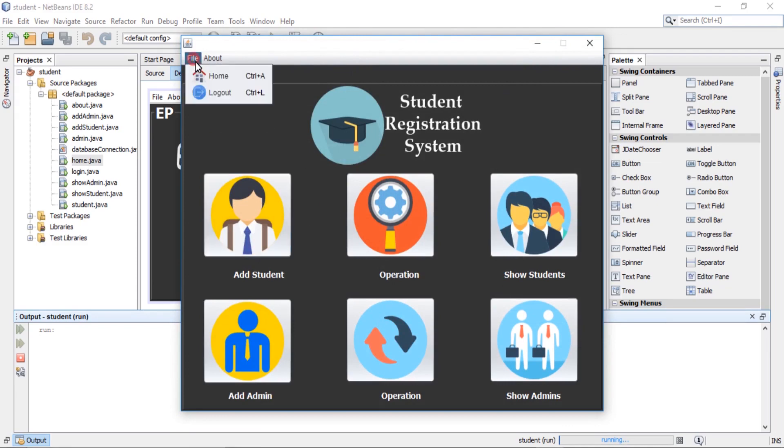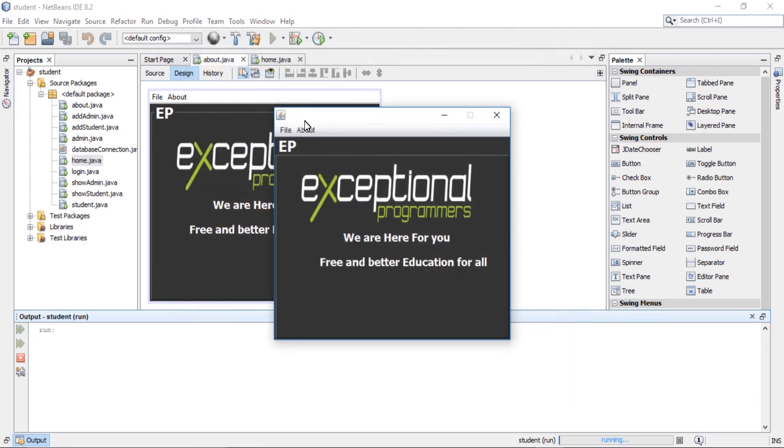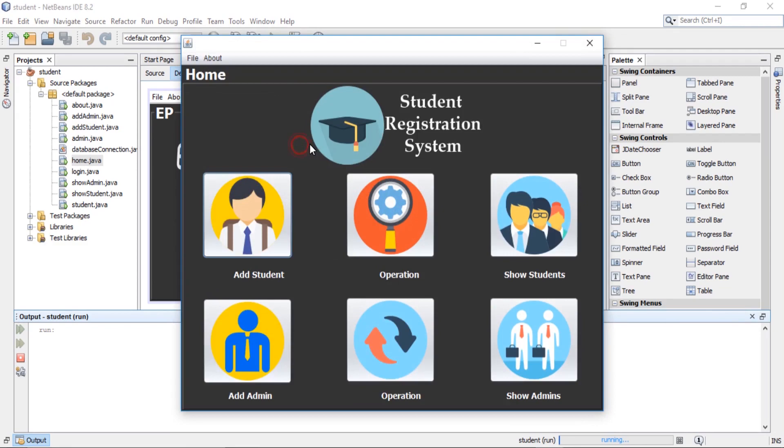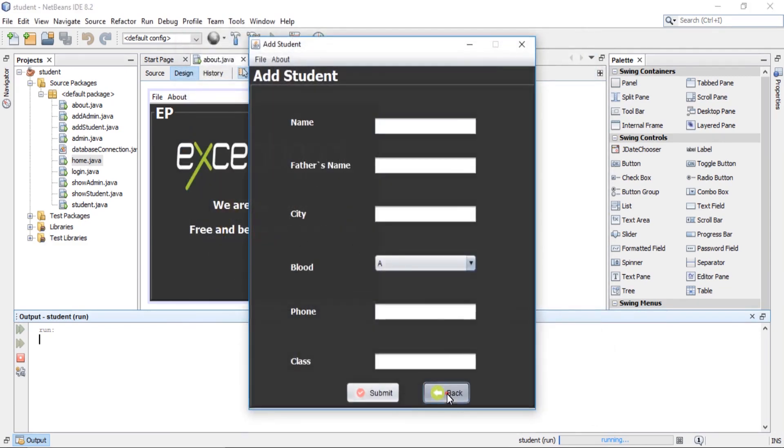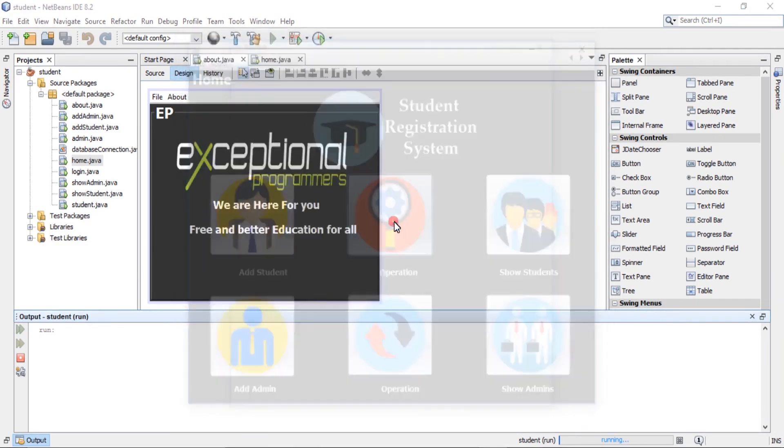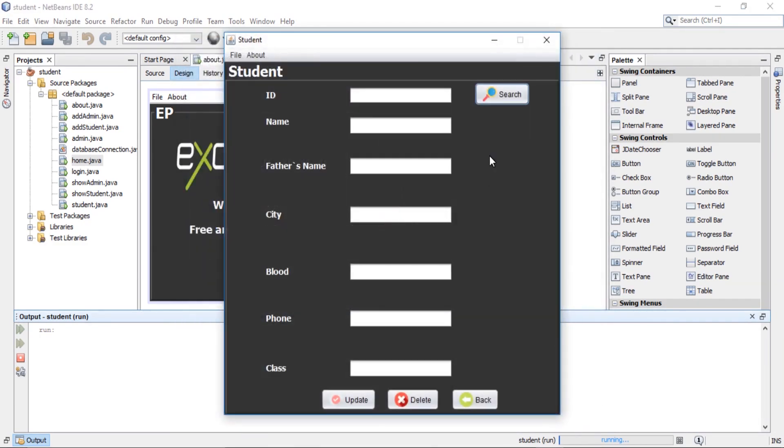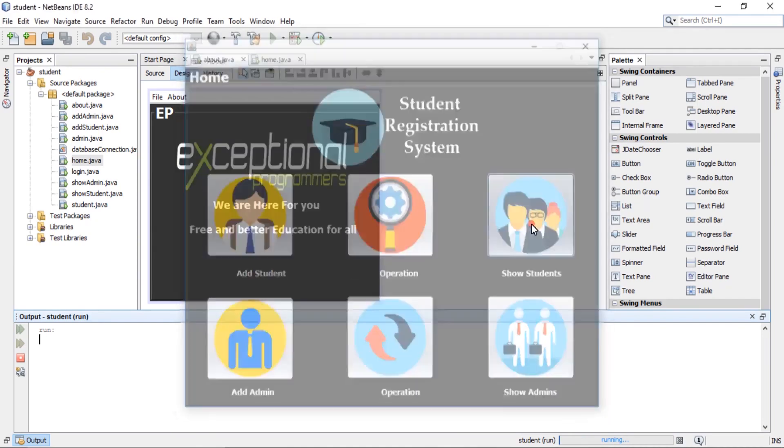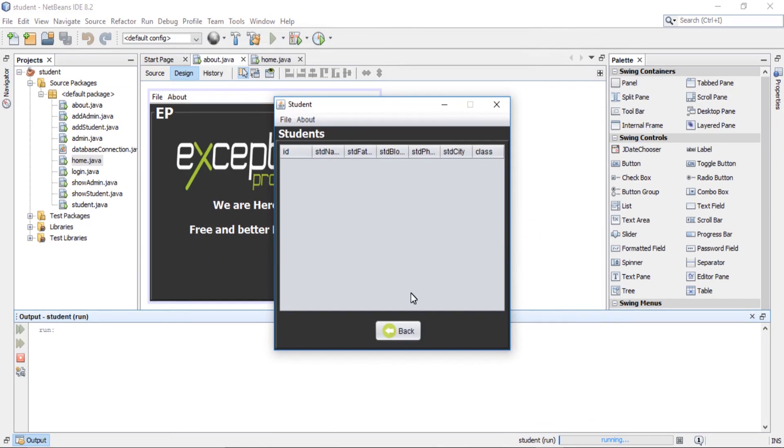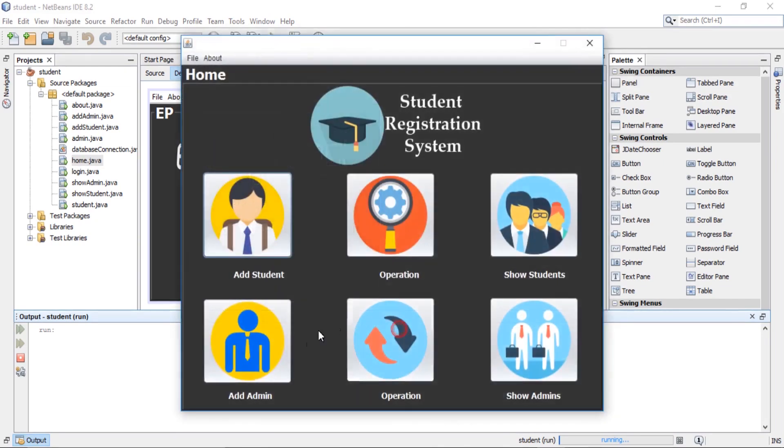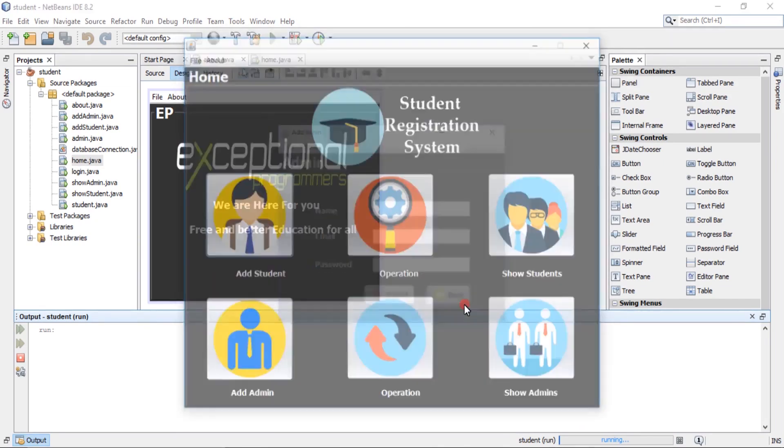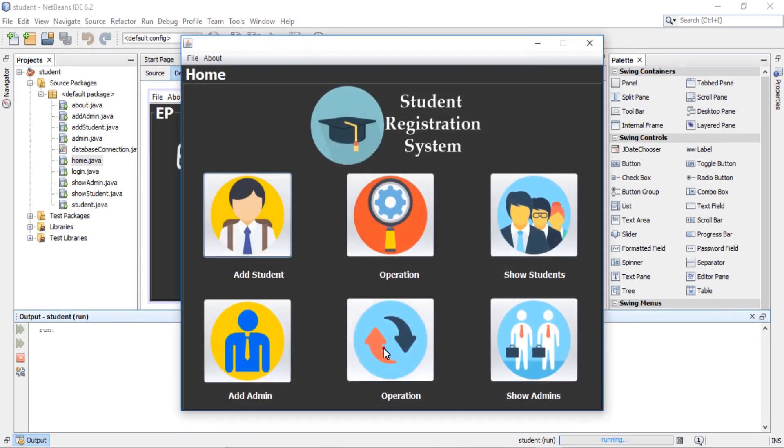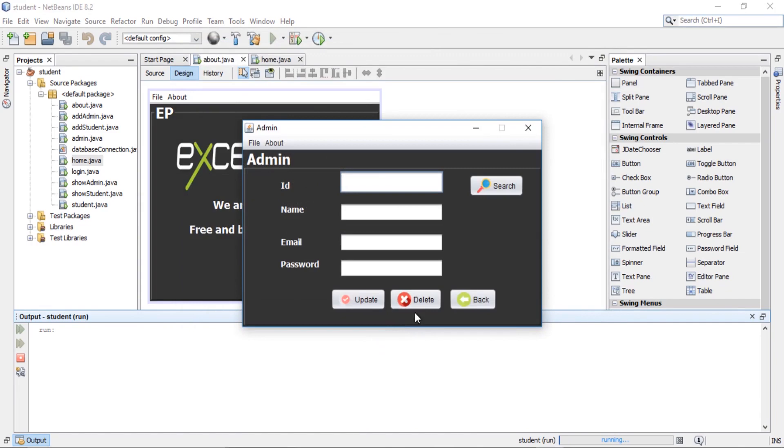Go to home page. Add student. You can also update, delete a record of a student, show the record of a student. Add admin, update, delete record of an admin.